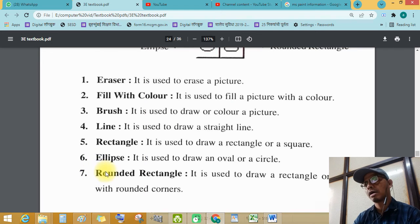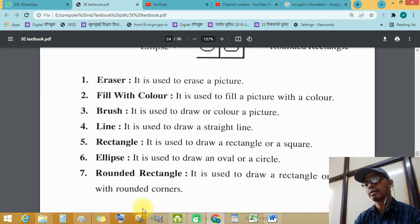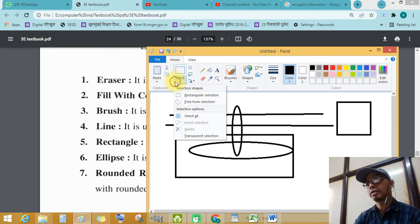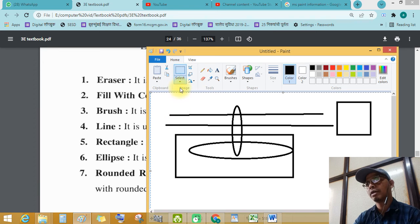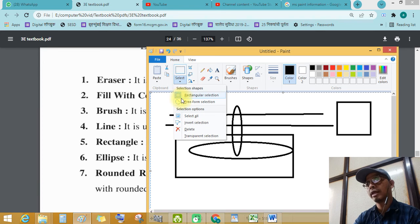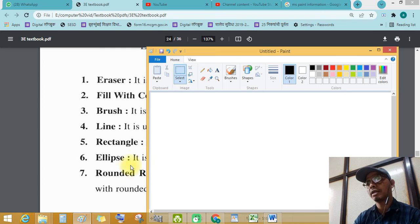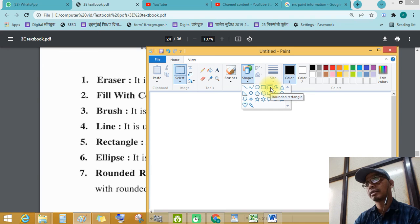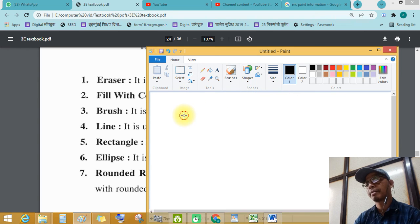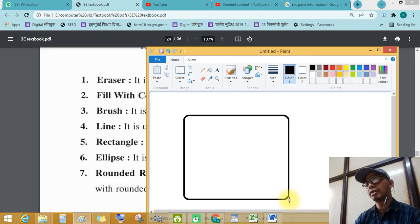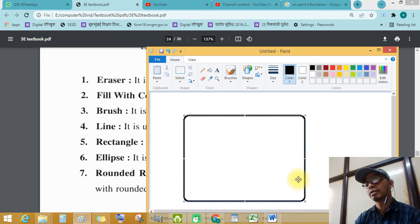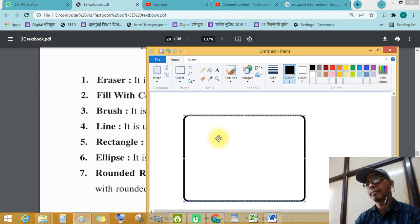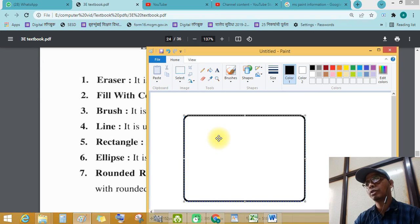Then rounded rectangle. Rounded rectangle, select, select all, delete, so clear all. Rounded rectangle. See this, there is rounded rectangle. See this tool tip is there. This is rounded rectangle, rounded rectangle. Okay student, see this, watch this video carefully and understand.